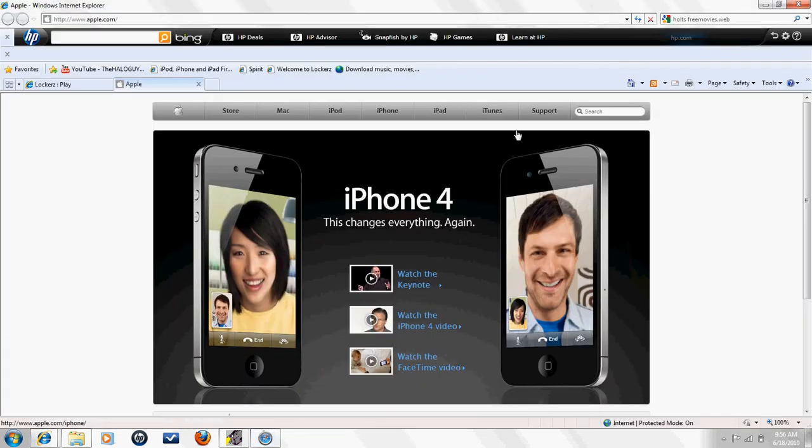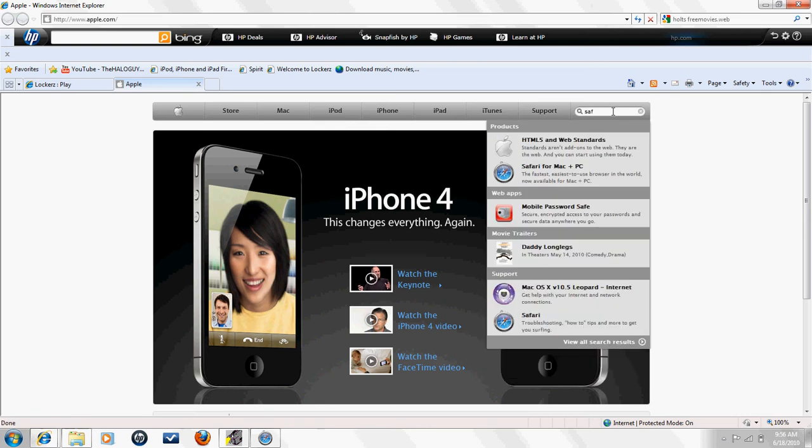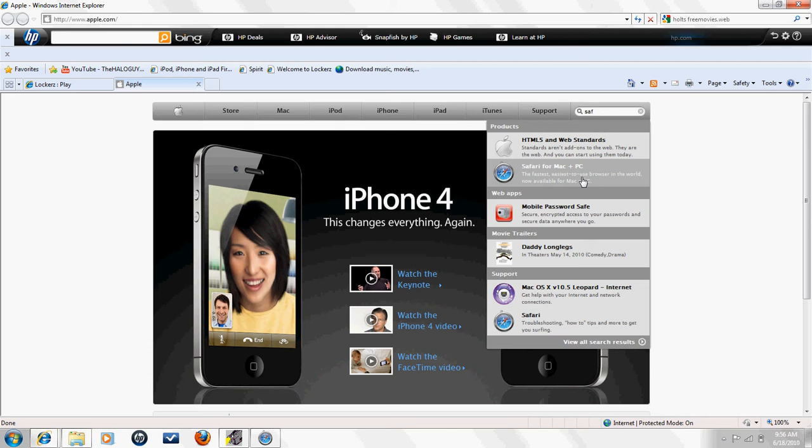Go to apple.com. Once you get to apple.com, click in this little search bar and look up Safari. After you look up Safari, click on the one under products.